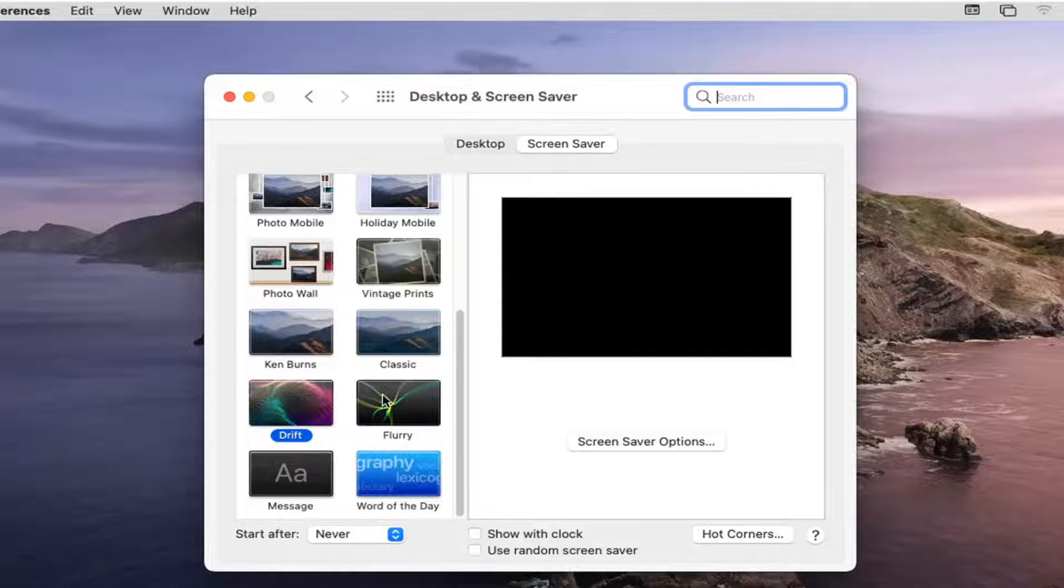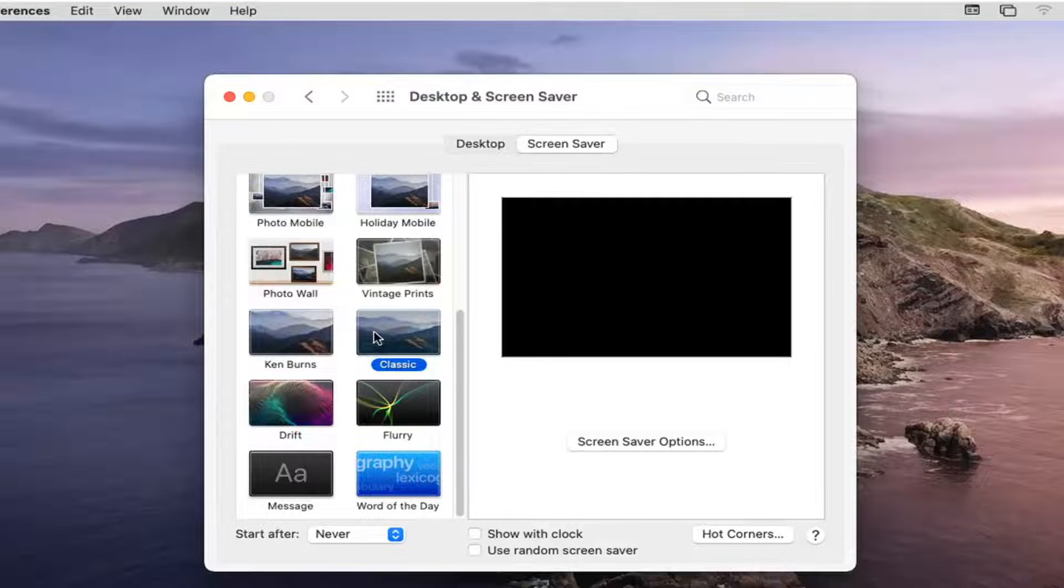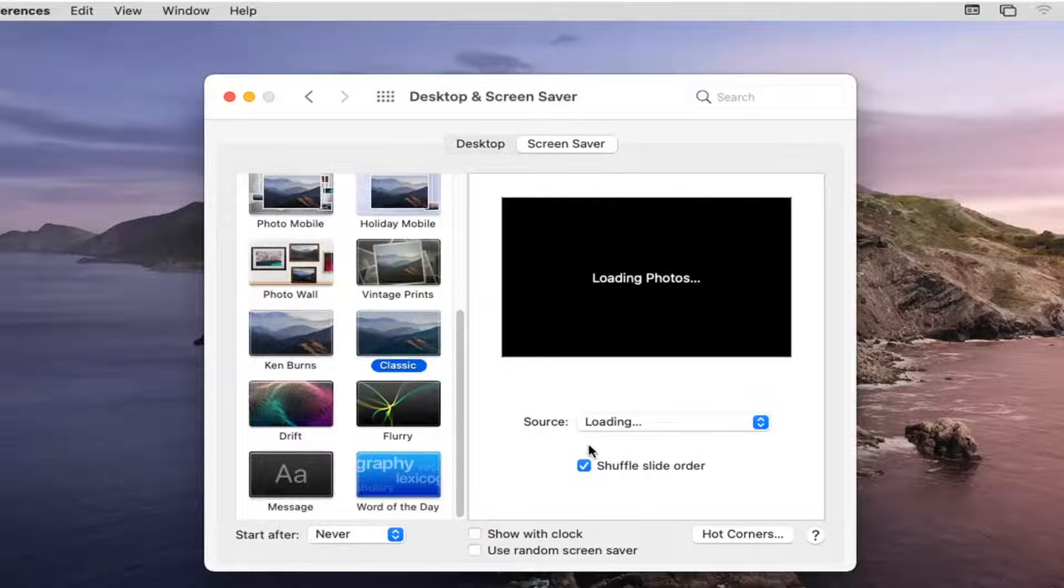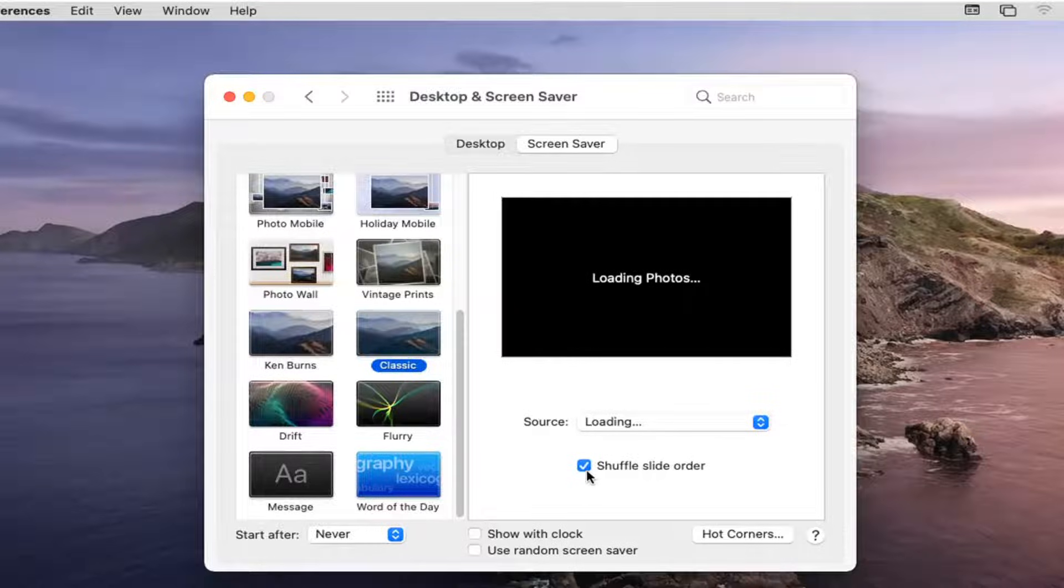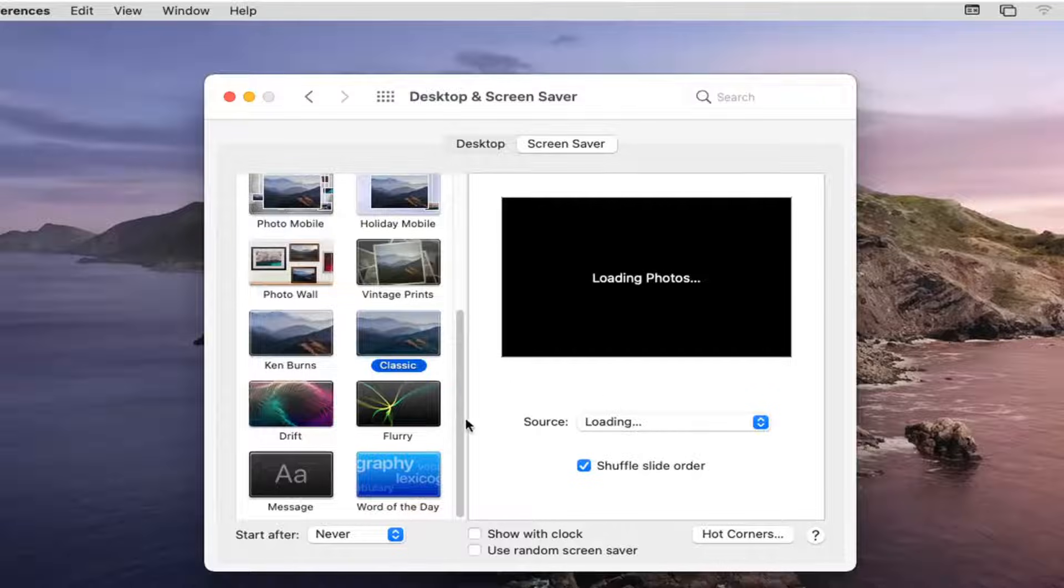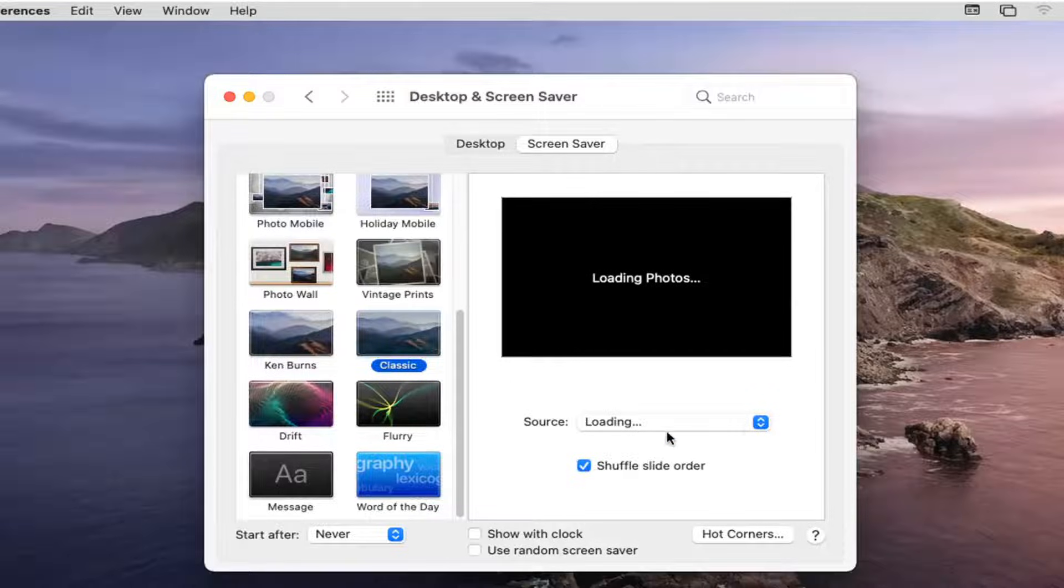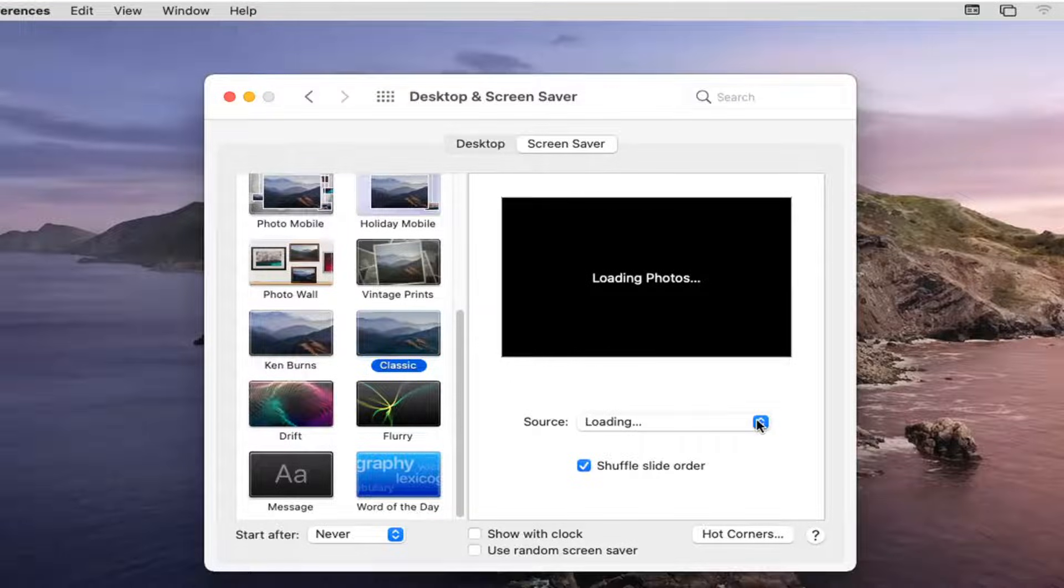This is very straightforward. Select whatever one you like, and you can see where it says Shuffle Slide Order. If you want to switch between different Screen Savers, you can enable this. Otherwise, you can uncheck or deselect that option.